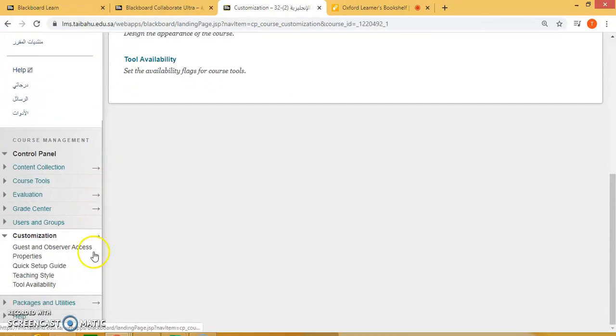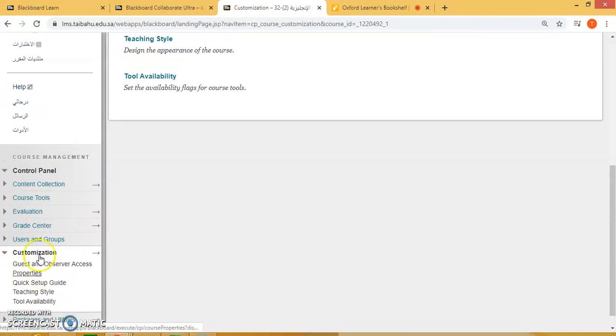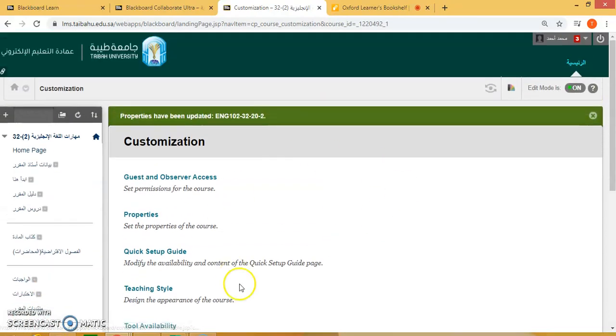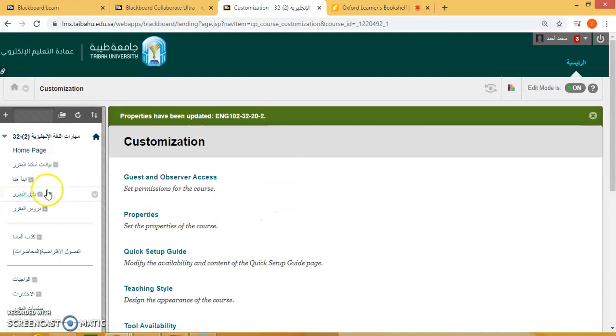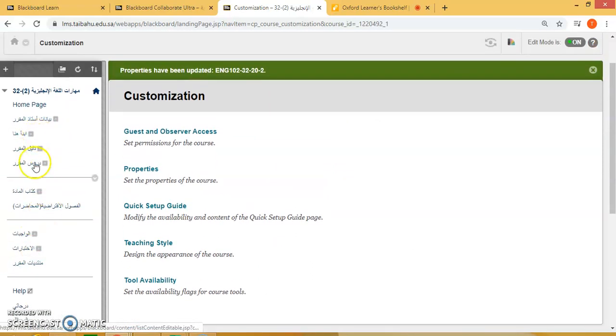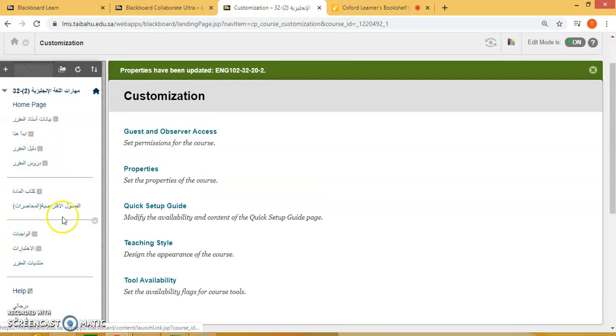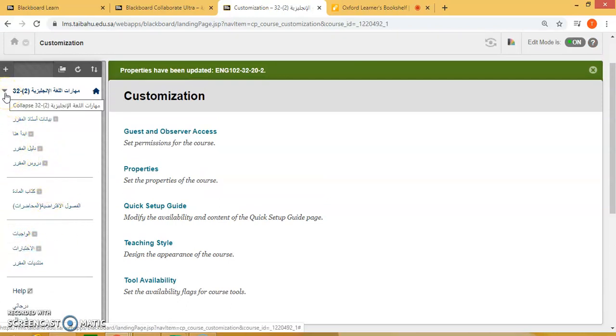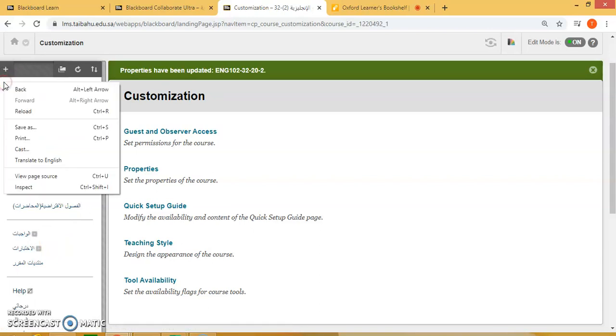Now you will notice here in English on your screen here, but on the menu bar over here on the panel, it's always in Arabic. So what you can do is, above this little triangle here, right click and select Translate to English.